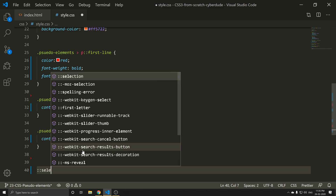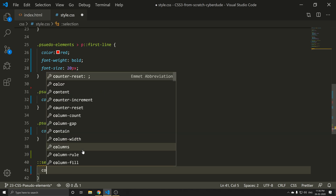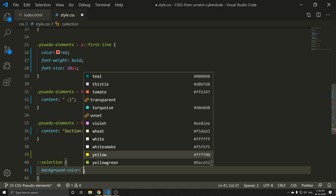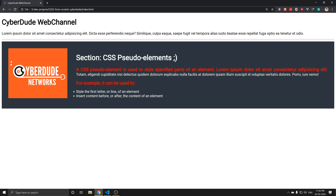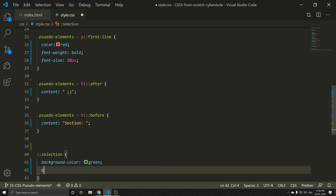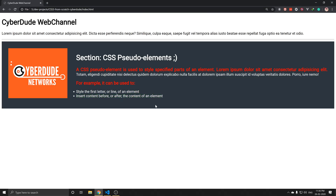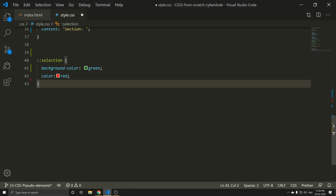This is the inbuilt selection pseudo-element. So for selection, you can set color or background-color. Background color: green. Save and refresh — now you can see it. The text is red and the background is green. This is the modern process.